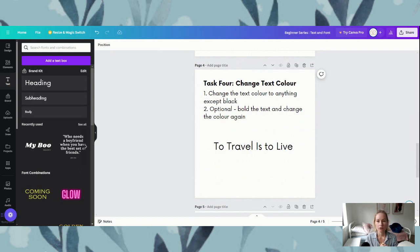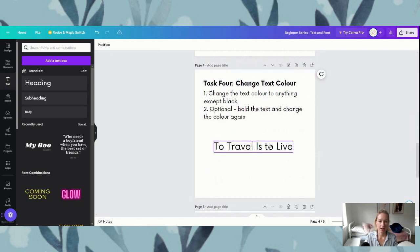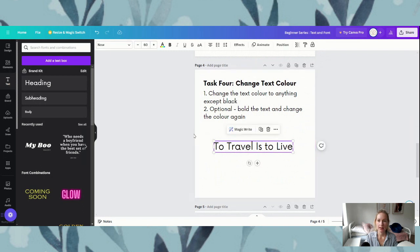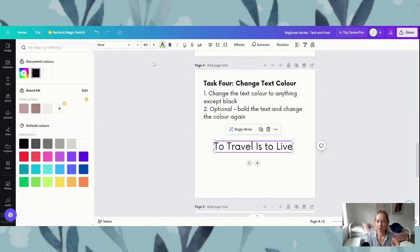So if we move on to task four, this one is changing the text color. Our text at the moment is black — 'to travel is to live' is in black — so let's change the color. We are going to click on our quote to bring up our options in the top navigation. Beside our font size we have this little A that has a little rainbow bar underneath it. If we click this little A it is going to give us our color options.